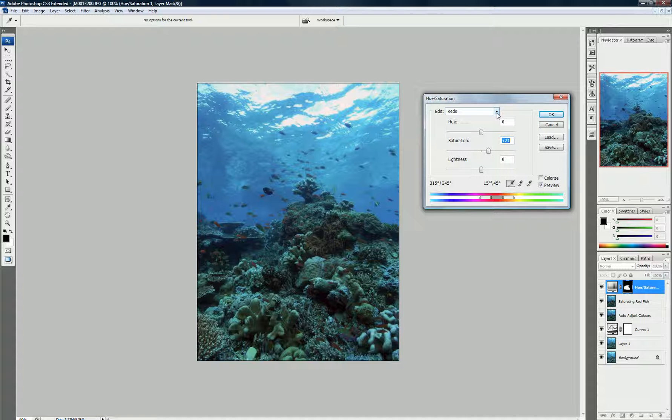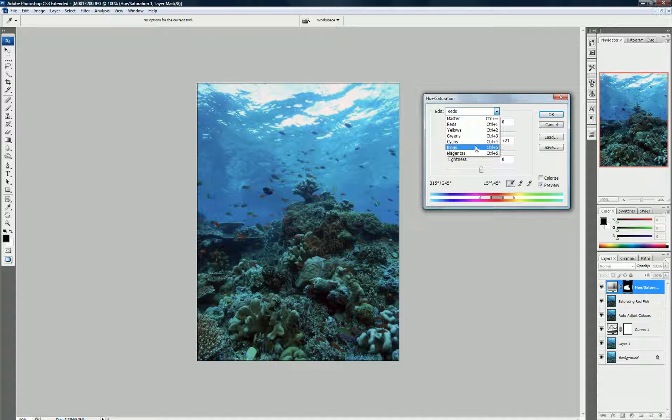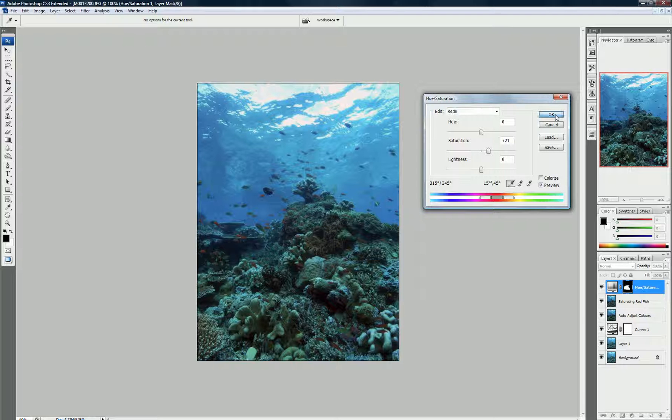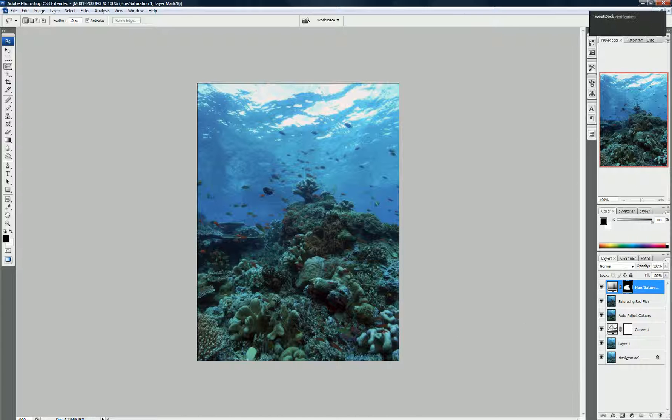Similarly, if we wanted to adjust the blues, we would come here, select the blues, the cyans, all greens and yellows. Now, I do want to adjust all this green and the coral.